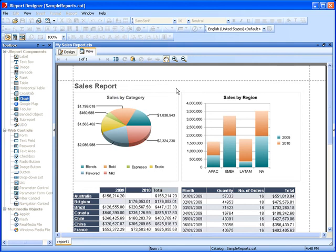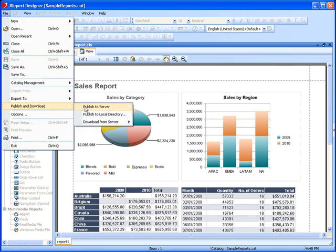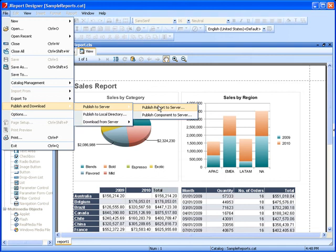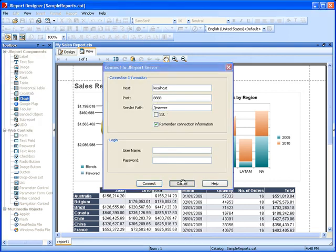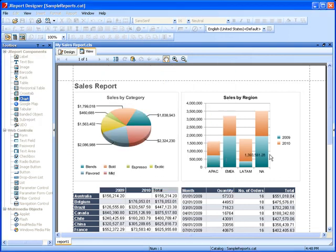Reports can also be published to the server for easy saving and sharing, enabling users across the organization to modify existing templates and better meet their own reporting needs.